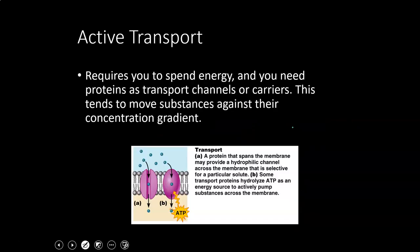Coming back to active transport: you must spend energy to move anything via active transport, and you also need a protein. Another key feature of active transport is that it very often moves things against their concentration gradient. Simple diffusion, facilitated diffusion, and osmosis all work with the concentration gradient — active transport usually goes the opposite direction, so you have to work harder.